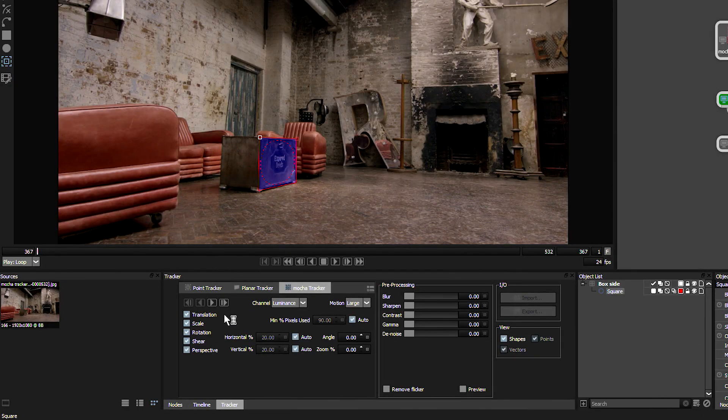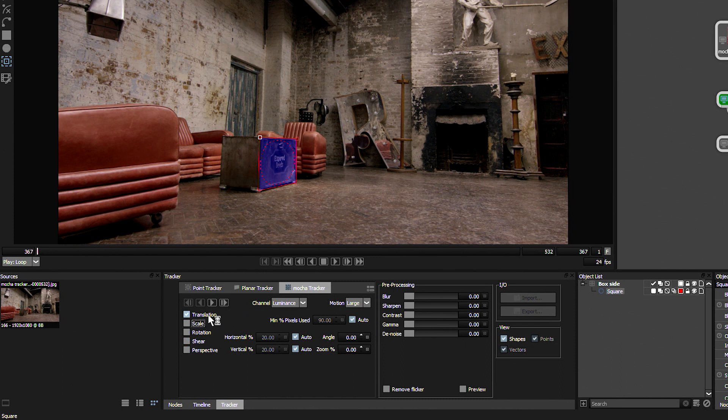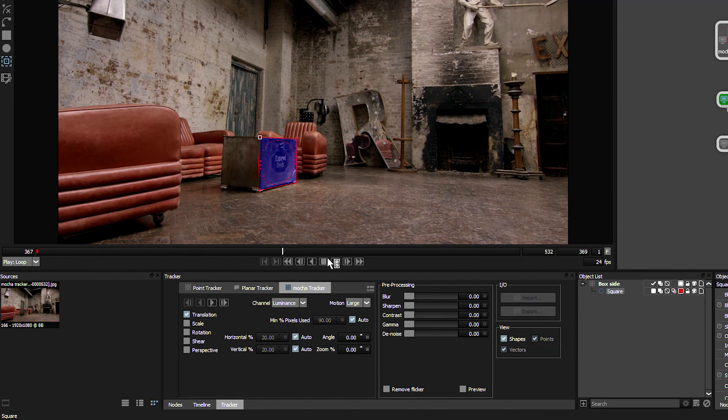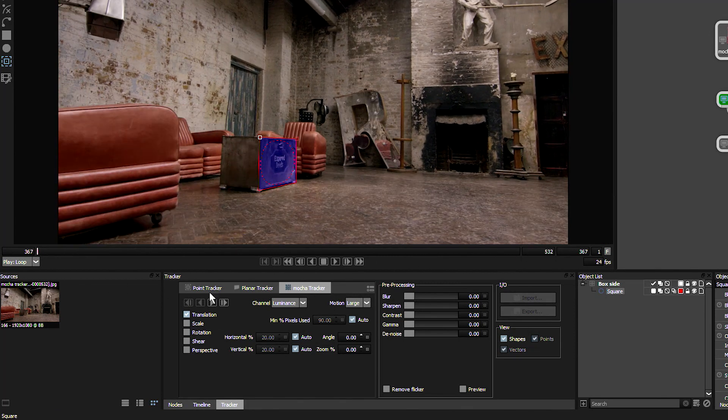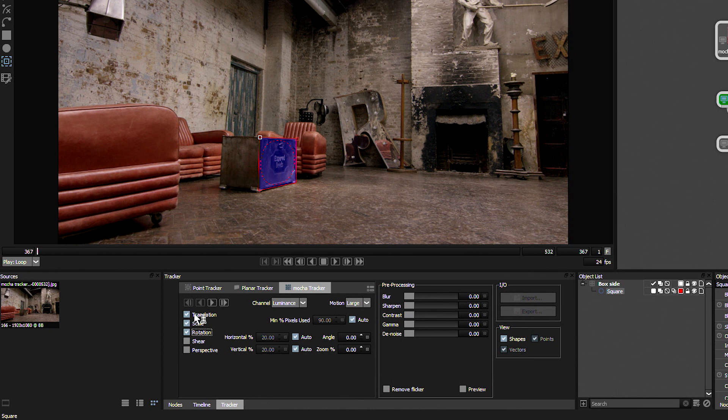In terms of controls, we can choose whether it's only doing the translation. So whether it's only going to be tracking left and right or up and down. In this case, that wouldn't really be too helpful. We can also add in Scale and Rotation here. But I think we need a little bit more.